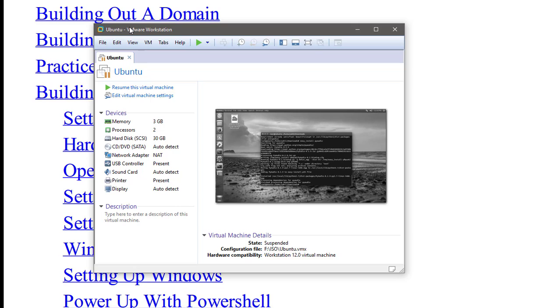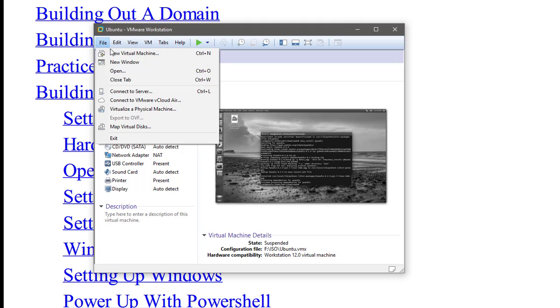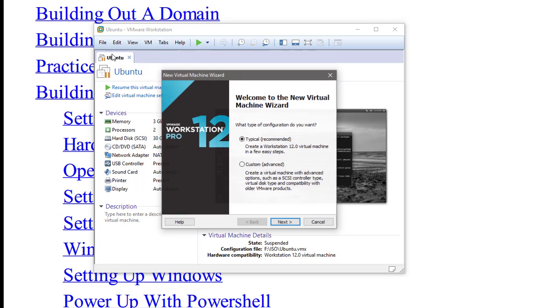Just download VMware Workstation. Any will do fine. VirtualBox will do just fine. I'm using Workstation because I like it more, but you can download any. Go to File, New Virtual Machine, Typical, Next.